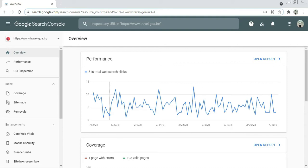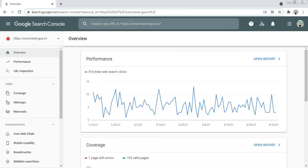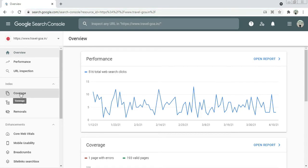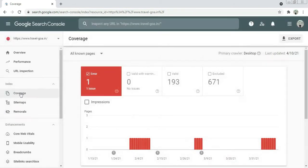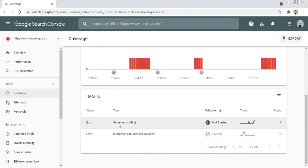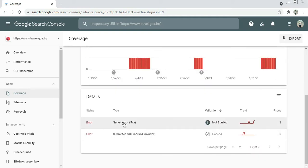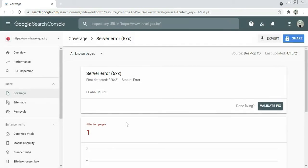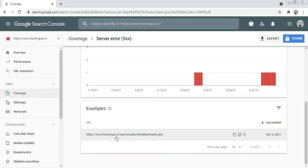I am in Google Search Console and here I will show you the error notification first. Click on Coverage — here you can see the one error that I have. Let's click here to check what that error is: a template loading issue. To rectify that, I will go to my hosting provider, DreamHost.